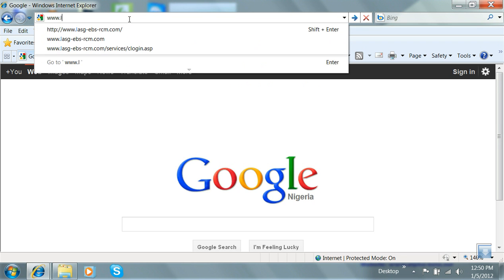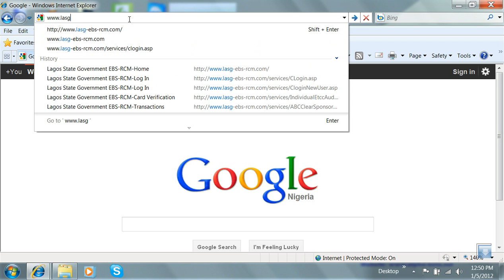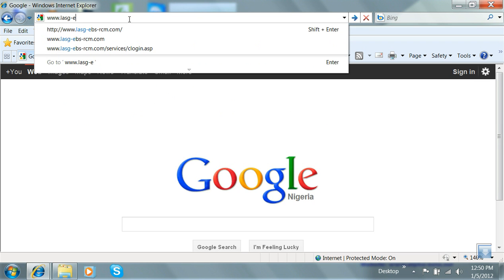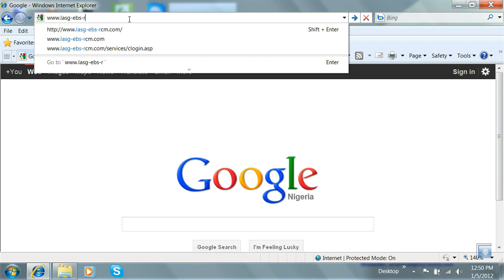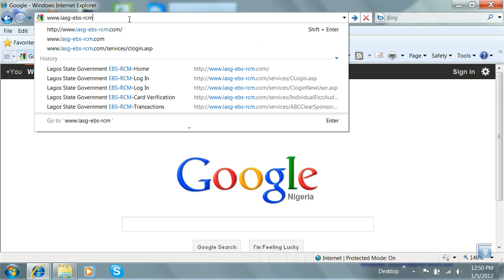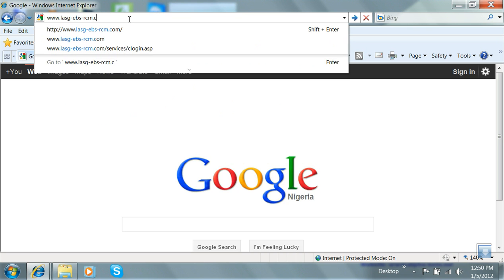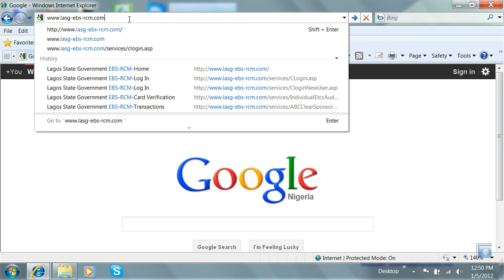To log in to the EBS RCM website, open your Internet Explorer or any other web browser and type in www.lasg-ebs-rcm.com.